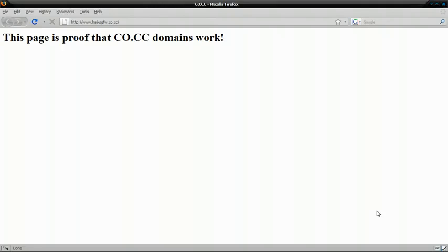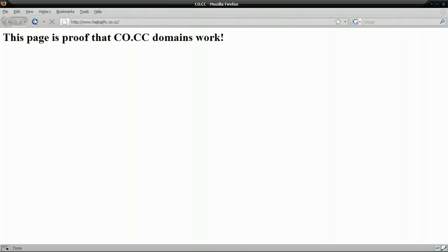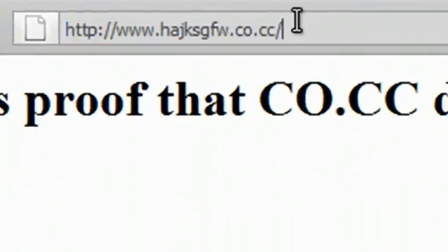Alright, so this is the video showing that the Code.cc domain that I set up really does work. Actually, this only took an hour for the nameservers to update. And as you can see, this is the domain here. Refresh it. And this is the index page.